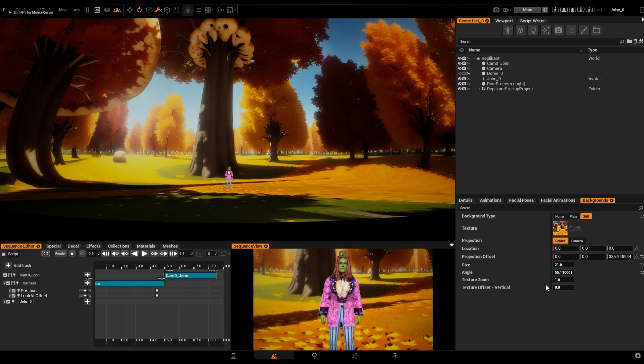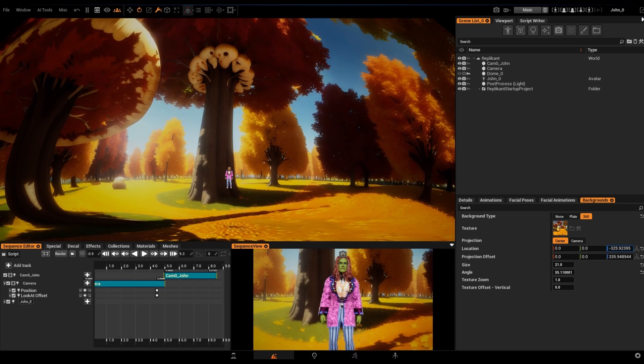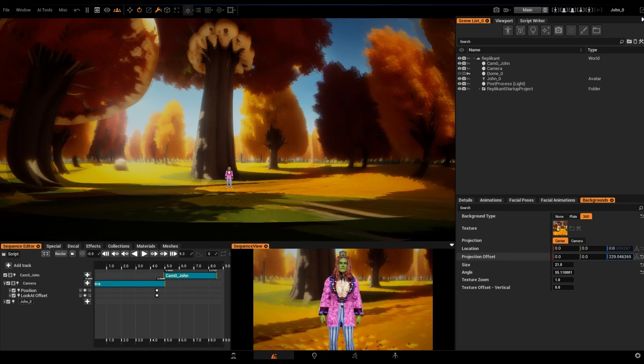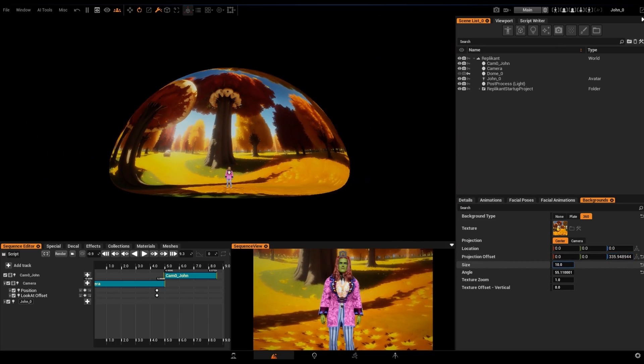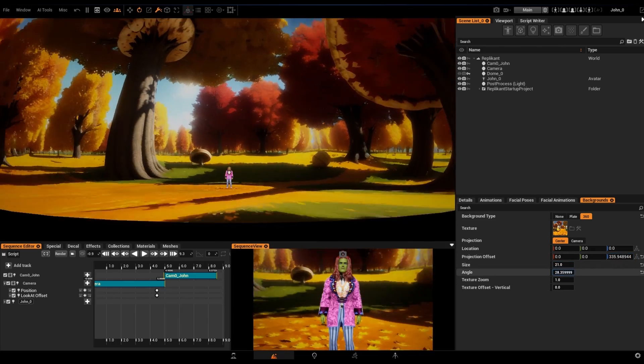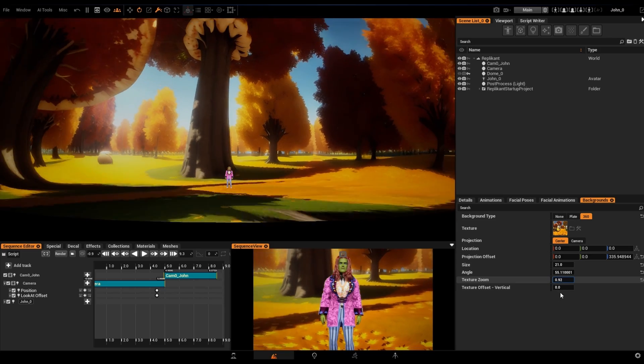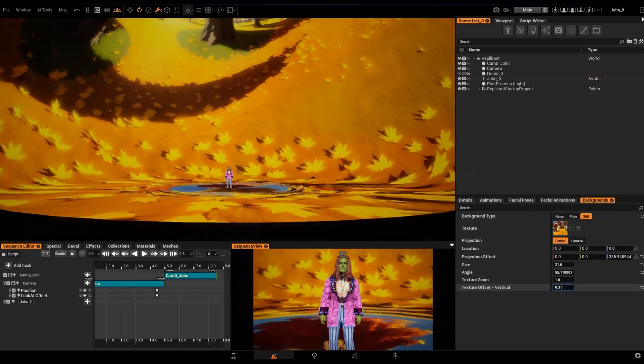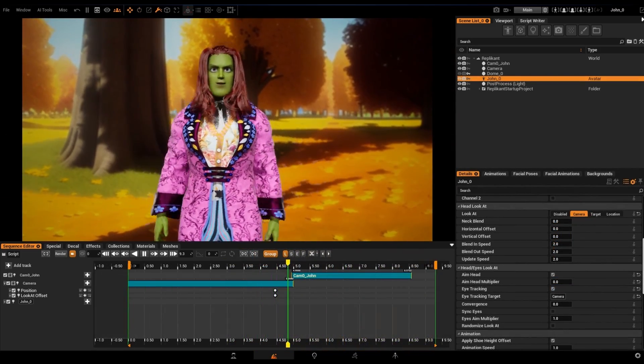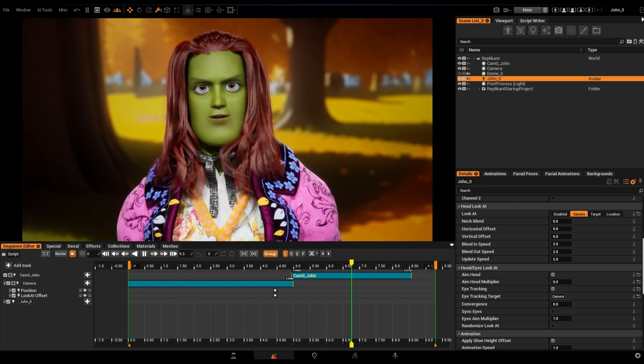Replicant provides with a number of parameters to adjust our AI-generated background. We can determine the position of the dome in the scene, offset the projection, change the dome size and its rotation, zooming and displacing vertically the texture. All of this allows us to get the best fit with the least amount of distortion.